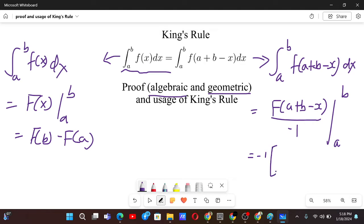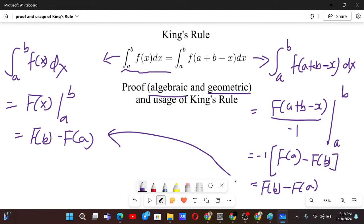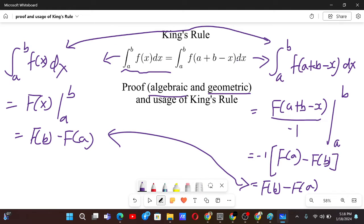Taking minus 1 common and evaluating from a to b: the b terms cancel so we have capital F(a), and the a terms cancel so we have capital F(b). Multiplying by minus 1, we get capital F(b) minus capital F(a). So you see, in both ways we have the same answer, which implies both integrals are equal because their answers are equal.